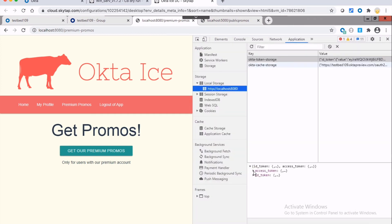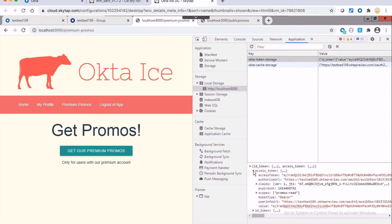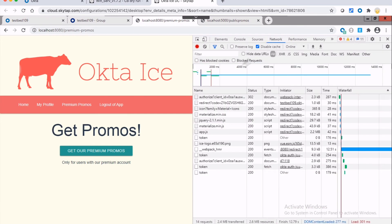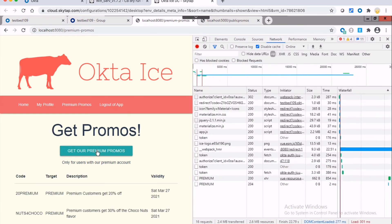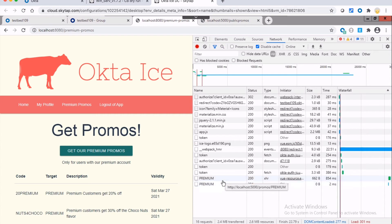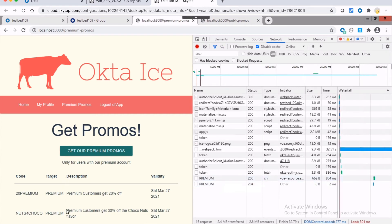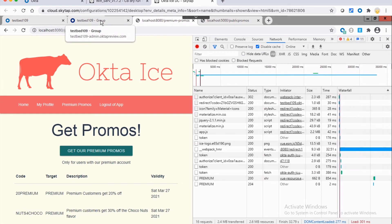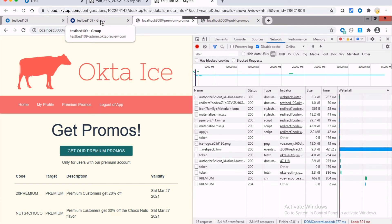The new token now has a permission called promos read. And what this gives me the ability to do now, let me highlight my network tab. So when I click on get premium promos, what this is now going to do is the call is going to succeed. And so I get back my 200 indicating that here's my promotional data, upon this succeeding.